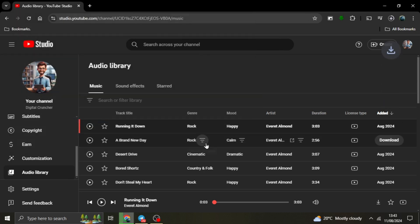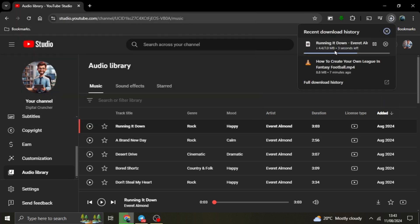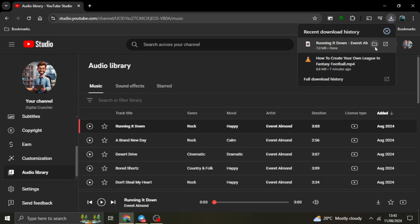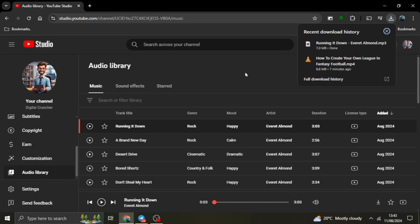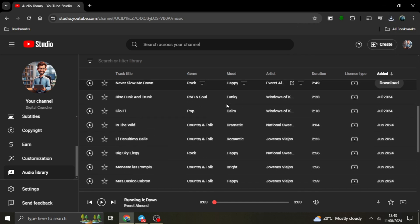Locate your download. Once the download is complete, you can find the file in your browser's download section. Alternatively, you can open your file explorer or Finder on Mac and navigate to the Downloads folder where the track will be saved.